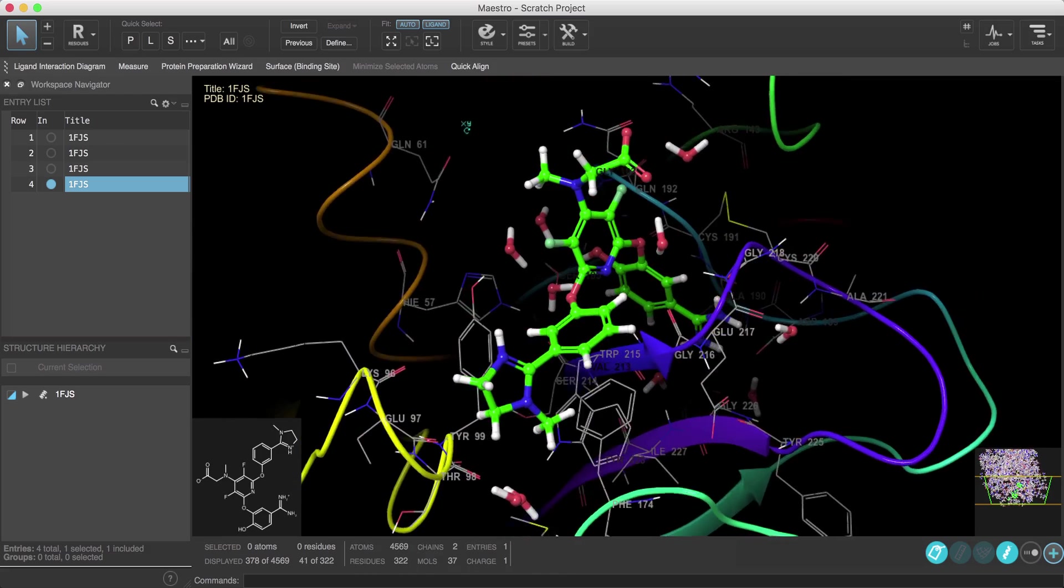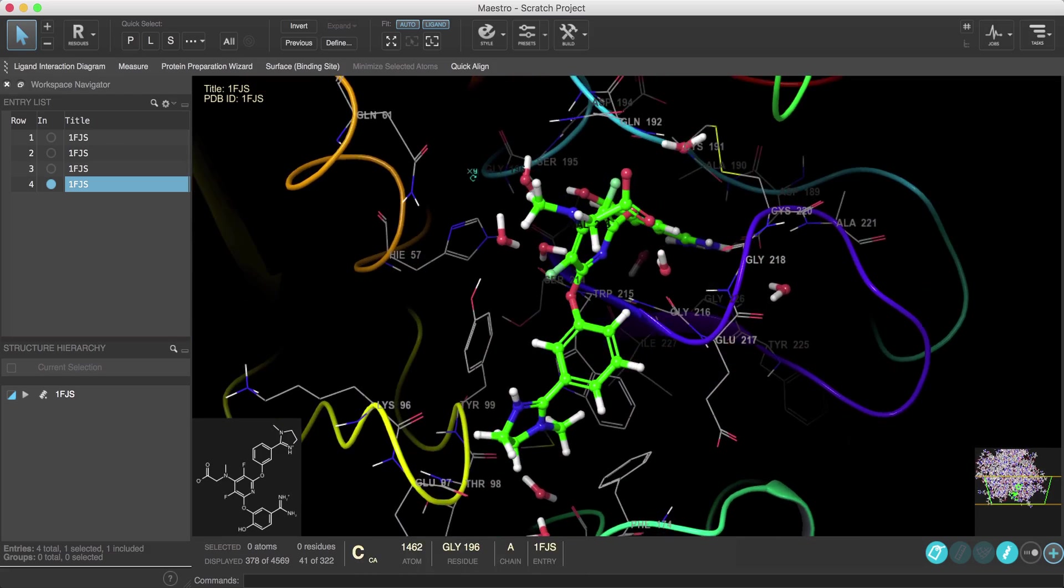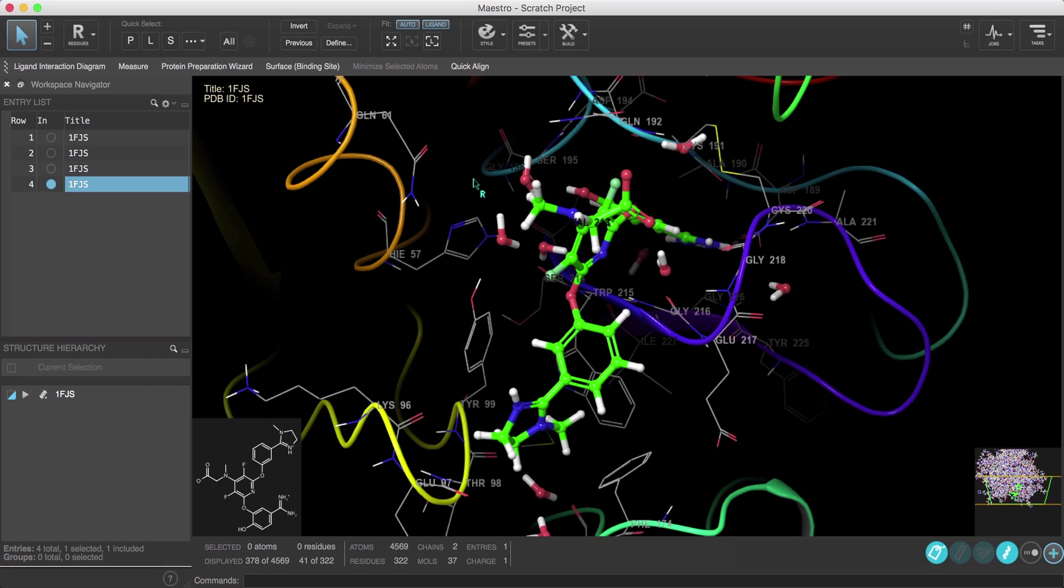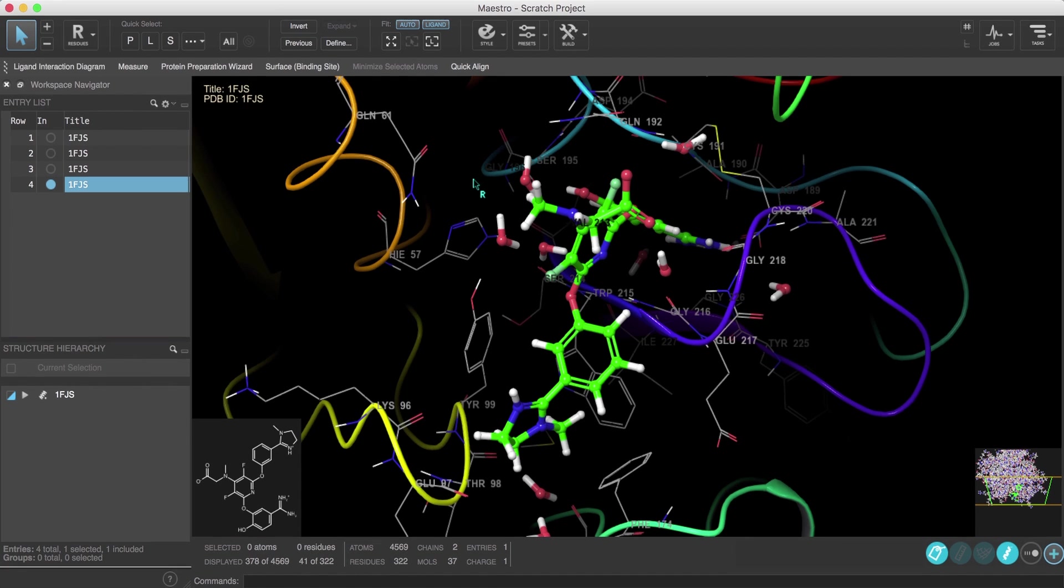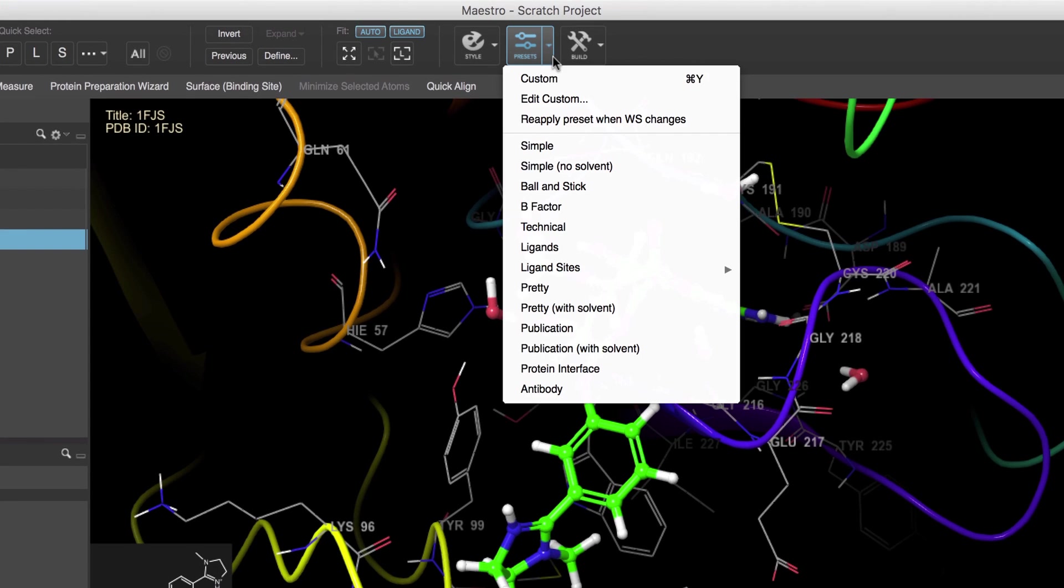Adds residue information as labels, shows the ribbons on the protein, and zooms in on the binding site. This is obviously extremely convenient and clearly much quicker than manually styling the various structures repeatedly.